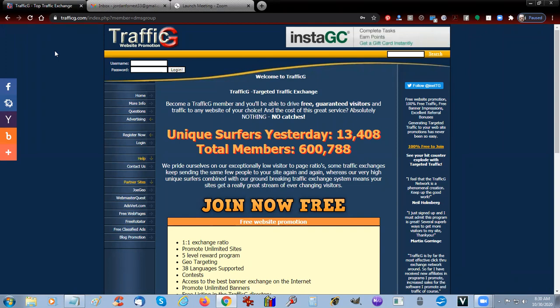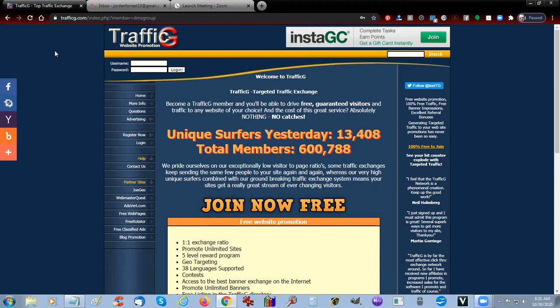They're one of the oldest safelists and there is a lot of traffic. This is all guaranteed visitors. These are not just hits and misses.